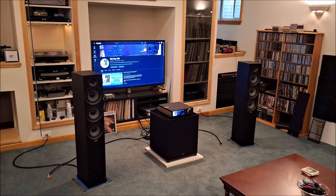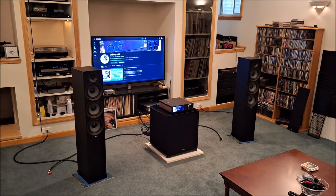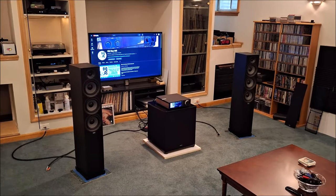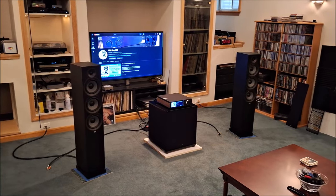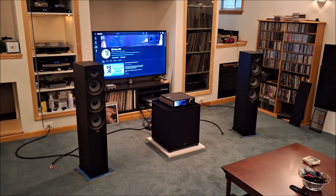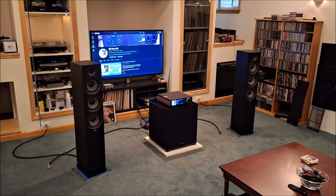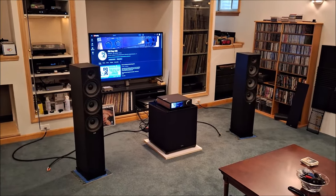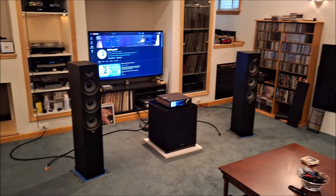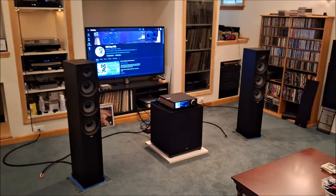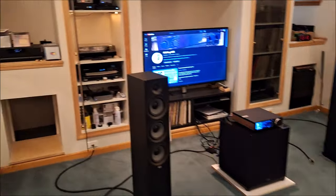As you can see, my Elac Debut 2.0 F62s are still in service, as is my big Deftec Powerfield subwoofer. And there's a cool little box on top of the Deftec we'll see in just a minute.